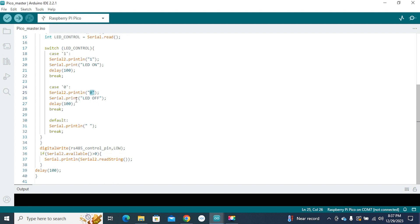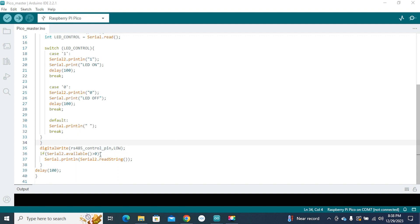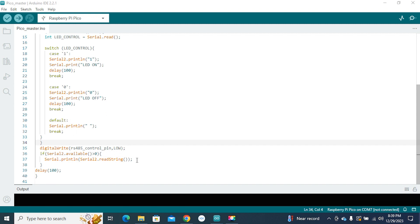If you want to read some data from your slave, you must set the RS485 control pin as low. If Serial2 is available, meaning some data is pushed to Serial2, you will see the same string on your serial monitor that is coming from your slave.